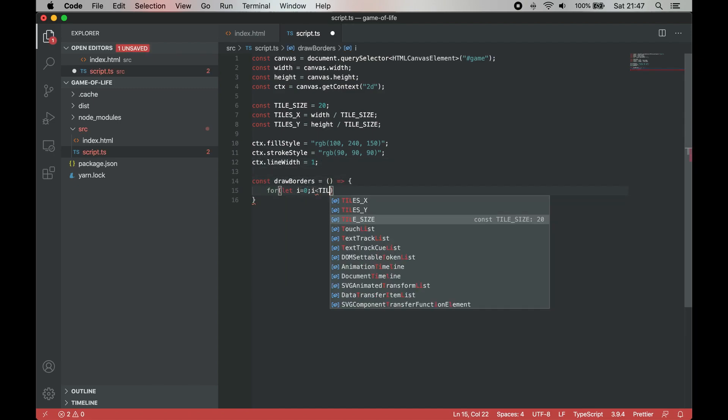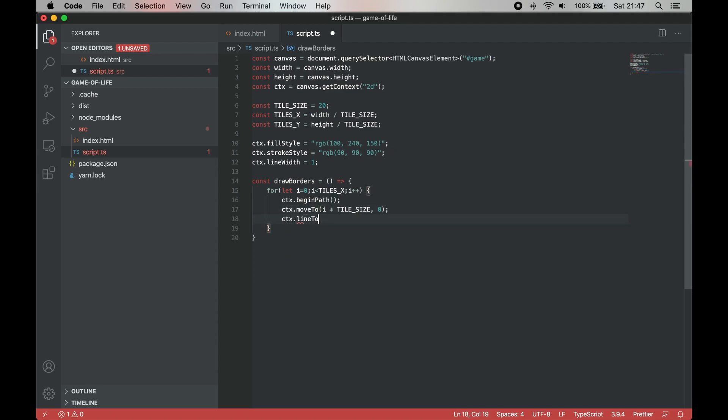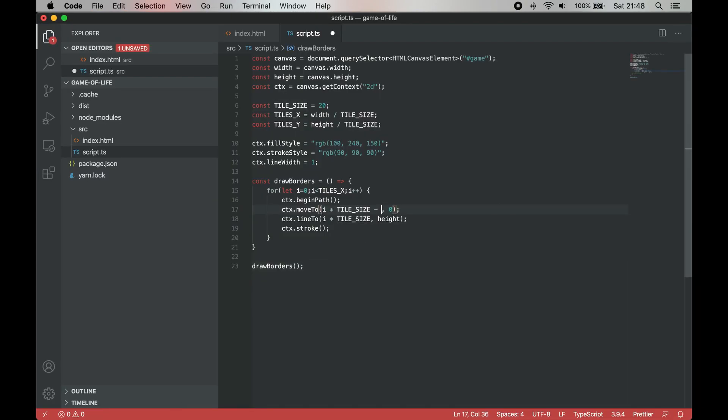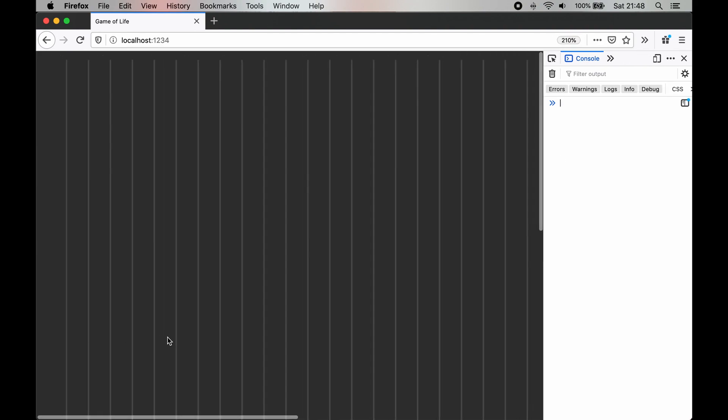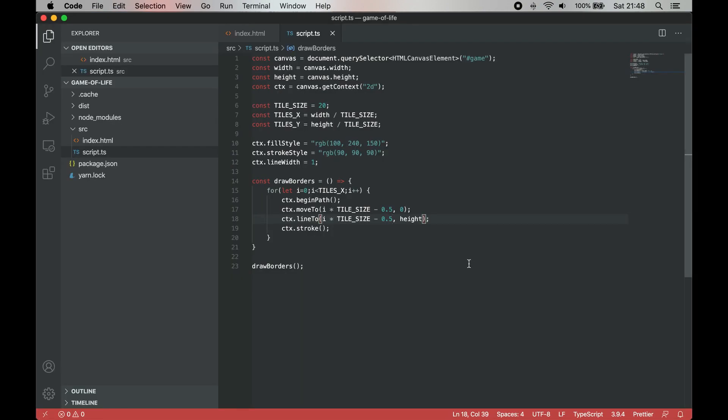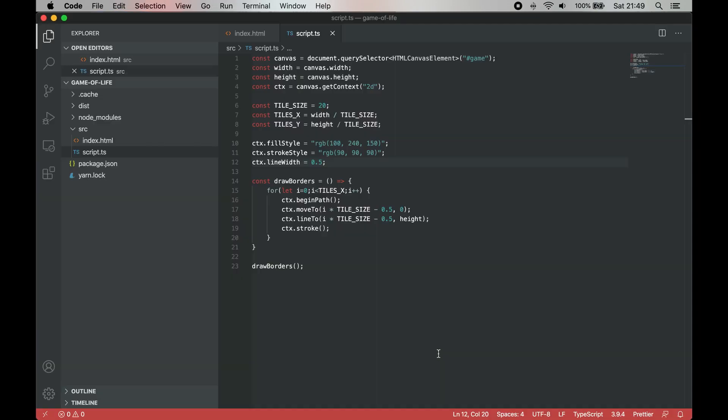Now let's start drawing on the screen. Let's start by drawing borders. Here we iterate over all vertical lines first and then the horizontal ones, drawing them on the screen. We need to move them by half of a pixel in order to render them as exactly one pixel on the screen. You can get more details in the link in the description.